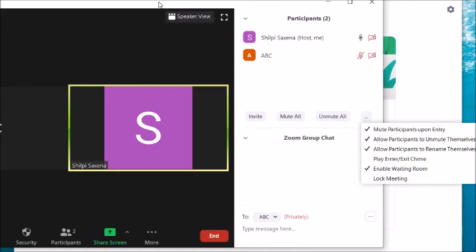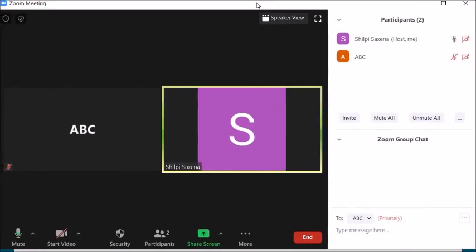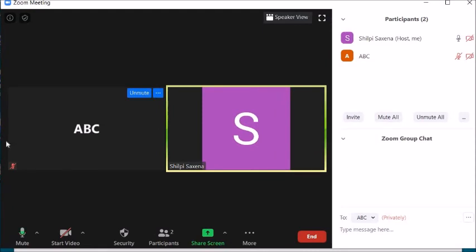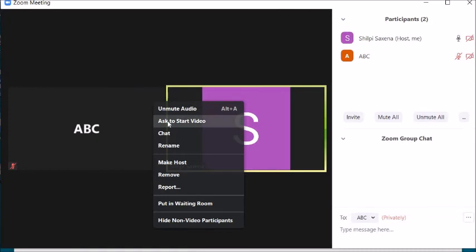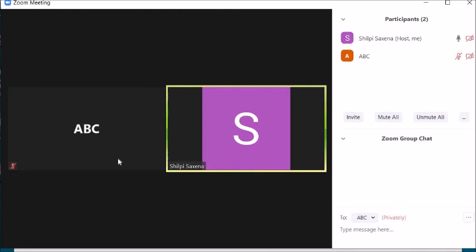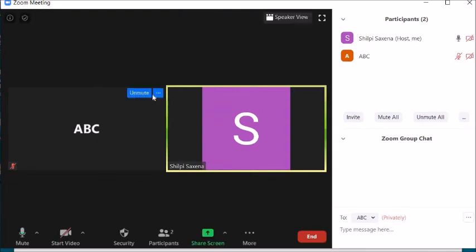You can also lock the meeting again from here once it has started. From the participant thumbnails visible on screen, you can directly mute or unmute a student. Click the three dots next to a participant — the first option is to unmute their audio.